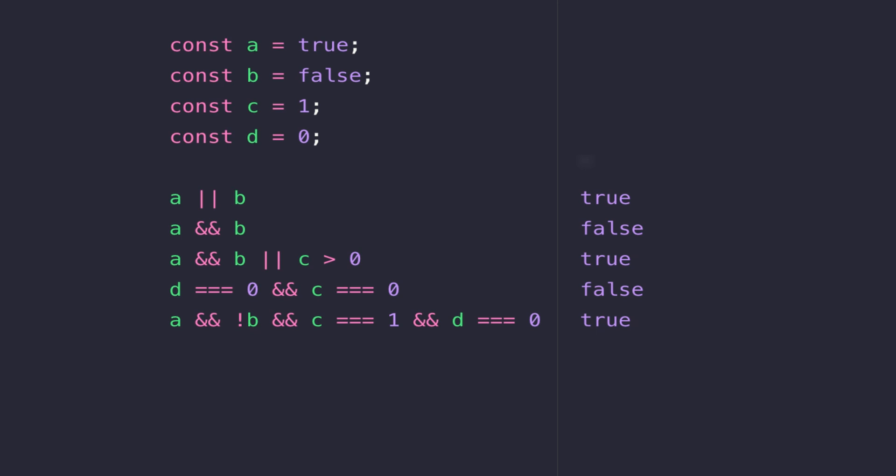So again I've got four variables declared A, B, C and D and they hold various different values, and then below that we've got some boolean expressions and I'll run through what each line means.